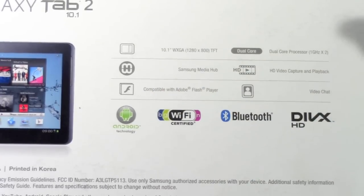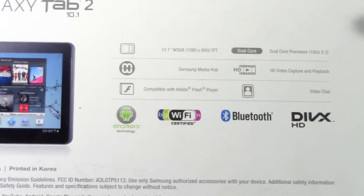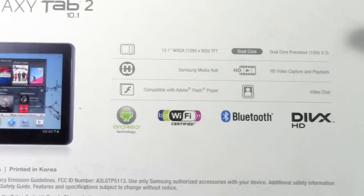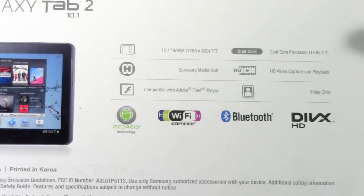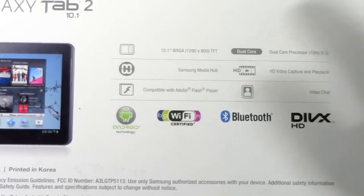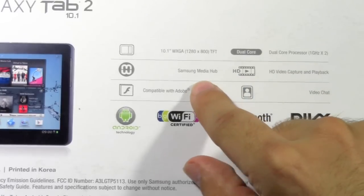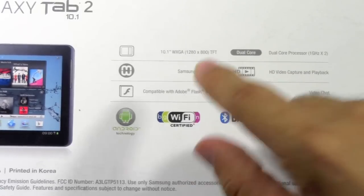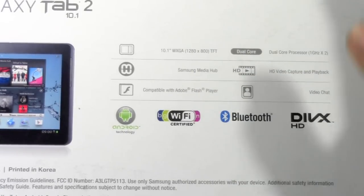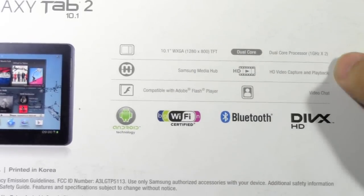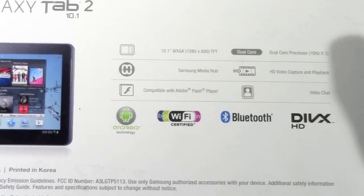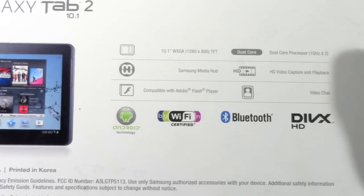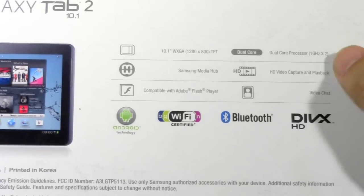And it does have Samsung's Media Hub, which is basically just an alternative to the Android Google Play Store. It's really nice because anything you buy on this Hub, you can use it on a Samsung Smart TV. So it's pretty cool for that purpose. You do have HD video capture and playback.